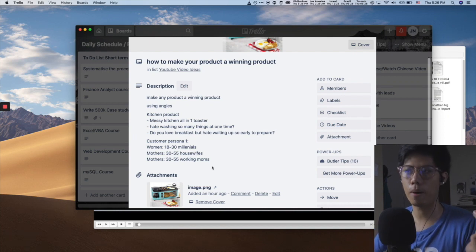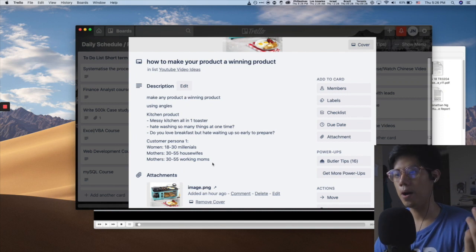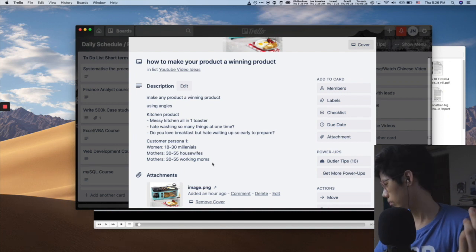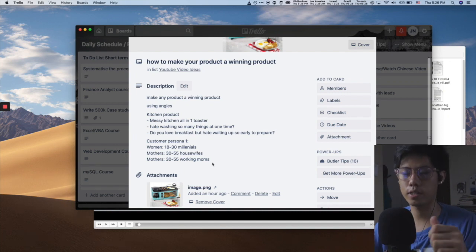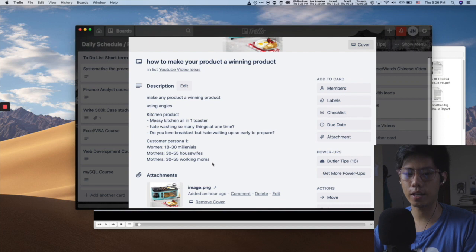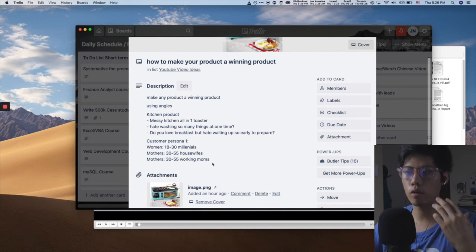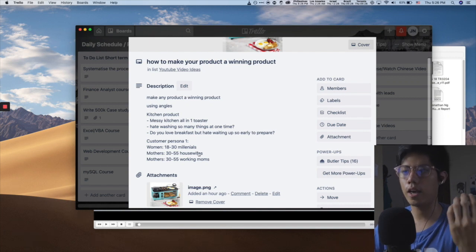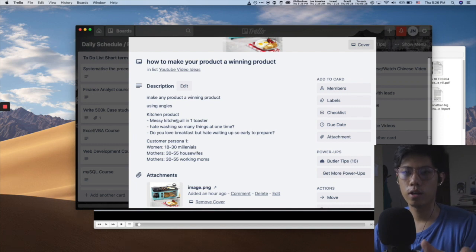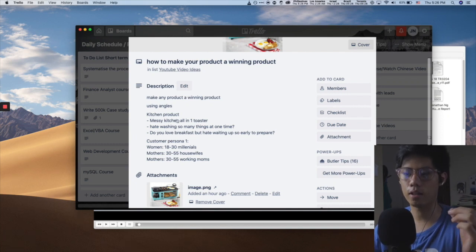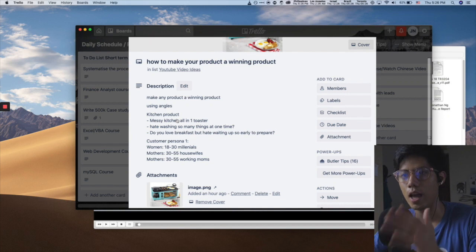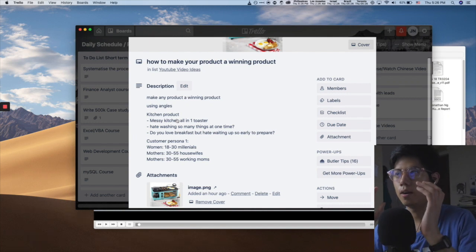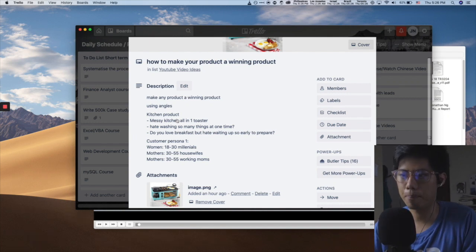Number three, mothers 30 to 55 working moms, what do they care about? They care about getting to work but obviously having the kids taken care of as well, but they don't have time to do so. So can you see? There are so different angles but then because you're targeting and the copywriting is meant to sell to that single persona.